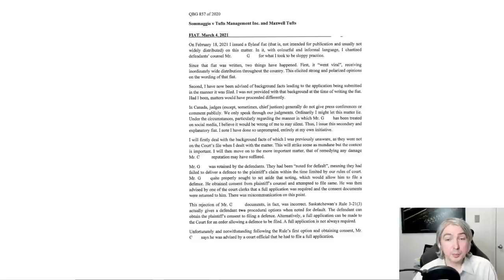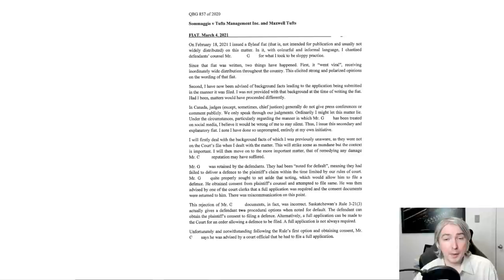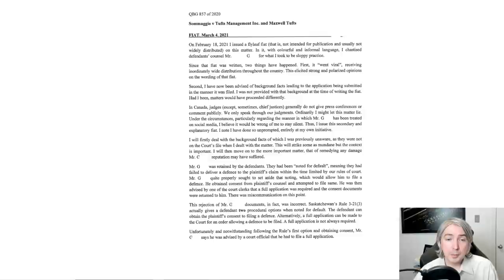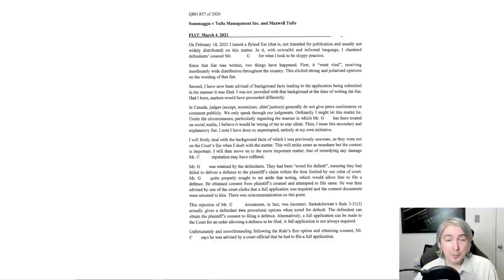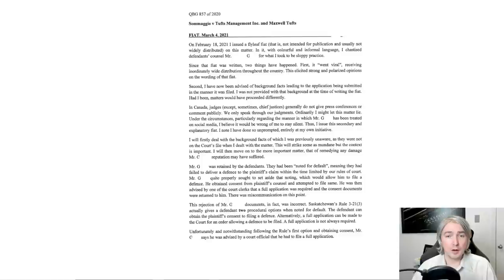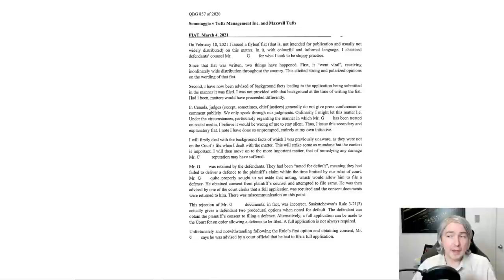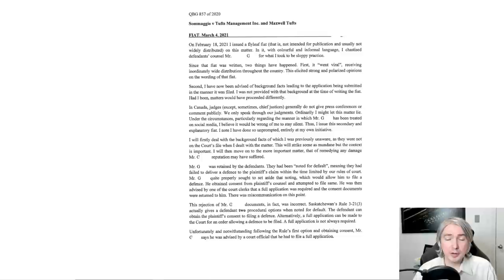I will firstly deal with the background facts of which I was previously unaware, as they were not on the court's file when I dealt with the matter. Mr. G was retained by the defendants. They had been noted for default, meaning they had failed to deliver a defense to the plaintiff's claim within the time limited by our rules of court. Mr. G quite properly sought to set aside that noting, which would allow him to file a defense.